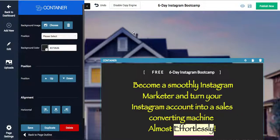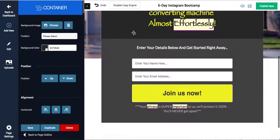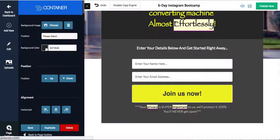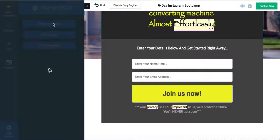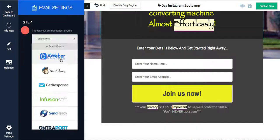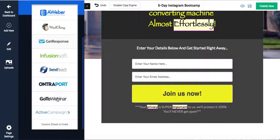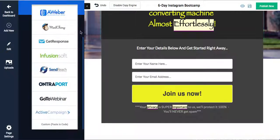There's also other things you can do. Again, this is a capture page, right? So what can we do? We can integrate it with CRMs. So any autoresponder - pick your autoresponder. And it does pretty much all of them: AWeber, here's GetResponse, GoToWebinar if you're doing that, ActiveCampaign, custom - you can even paste in the code. Awesome, right? I mean, that's a huge time saver.